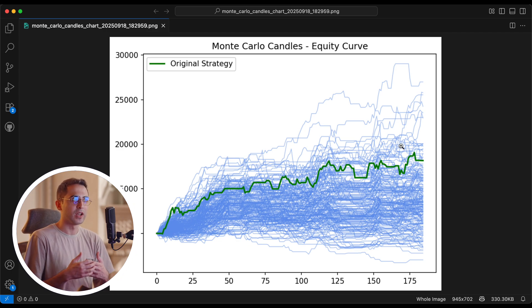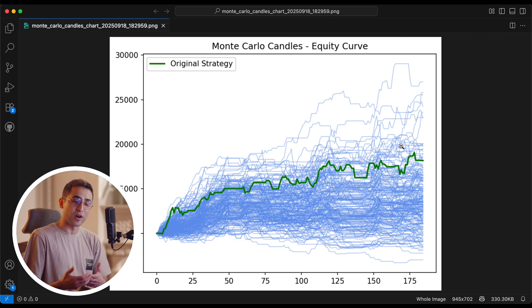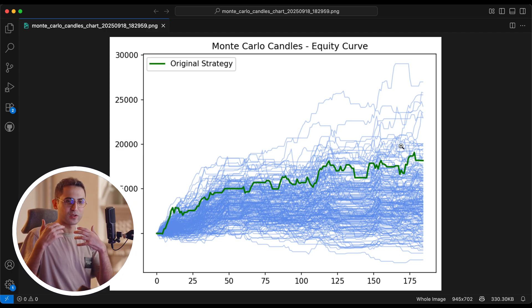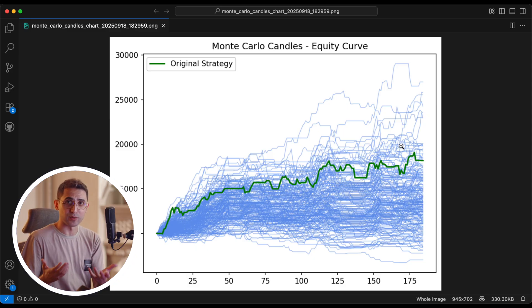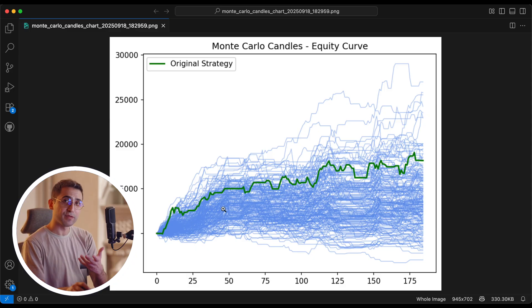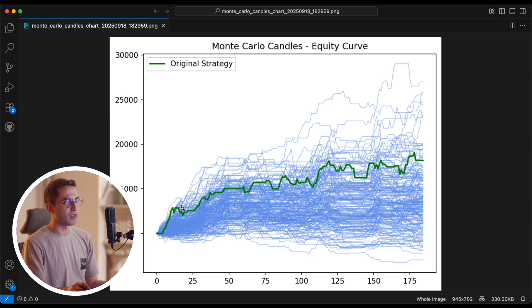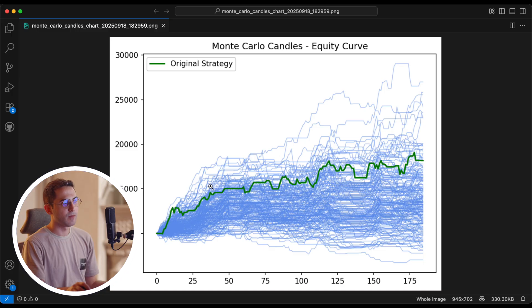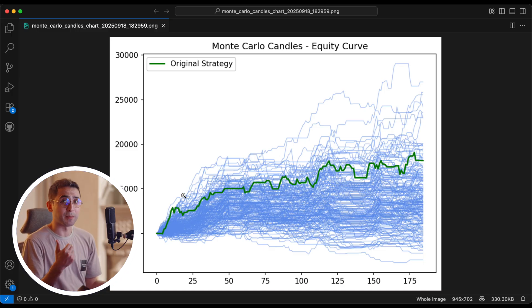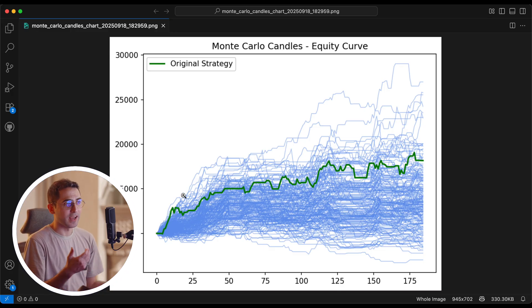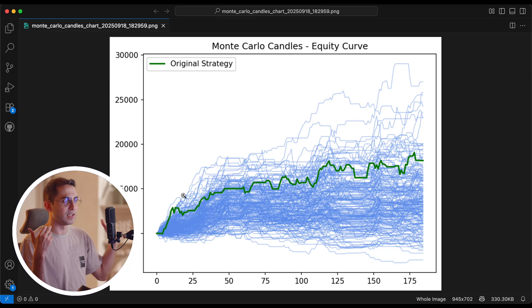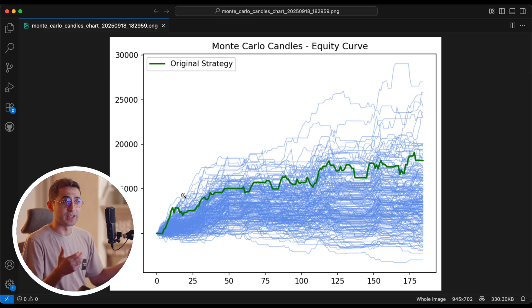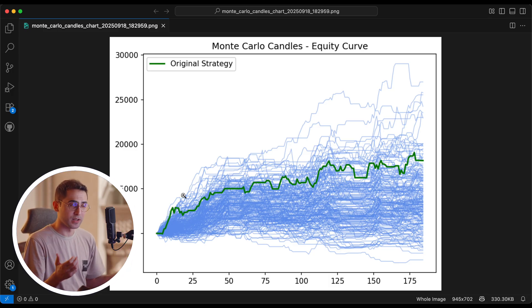Now to put it very simply, the lower the original backtest is among all of these simulations, the better it is for you. It means that you weren't as lucky in the original backtest. And if you go live with the same strategy, then the chances are that you're actually going to get lucky in the real trading. But if for example, the original backtest was in here, I was being super lucky in my backtest.